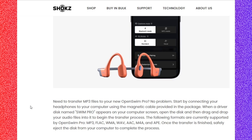In this video, I am going to show you how to download MP3 music in Shox Open Swim Pro. Firstly, you just simply download your favorite songs on your PC. After, you need to come on these steps. I am on the official website of Shox.